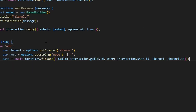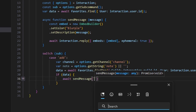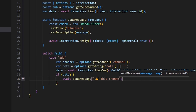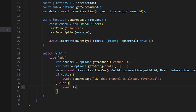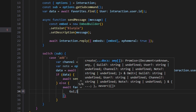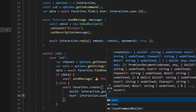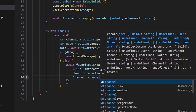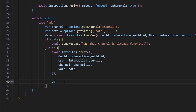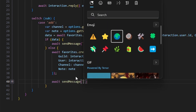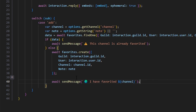Next, we say if data we can await sendMessage and get our caution emoji, saying 'this channel is already favorited'. Then else, we do await favorites.create — creating our schema with guild as interaction.guild.id, user as interaction.user.id, channel as channel.id, and notes as our note. After that, all we have to do is send our confirmation message: await sendMessage with a globe emoji saying 'I have favorited' and then our channel variable. Not very complicated.